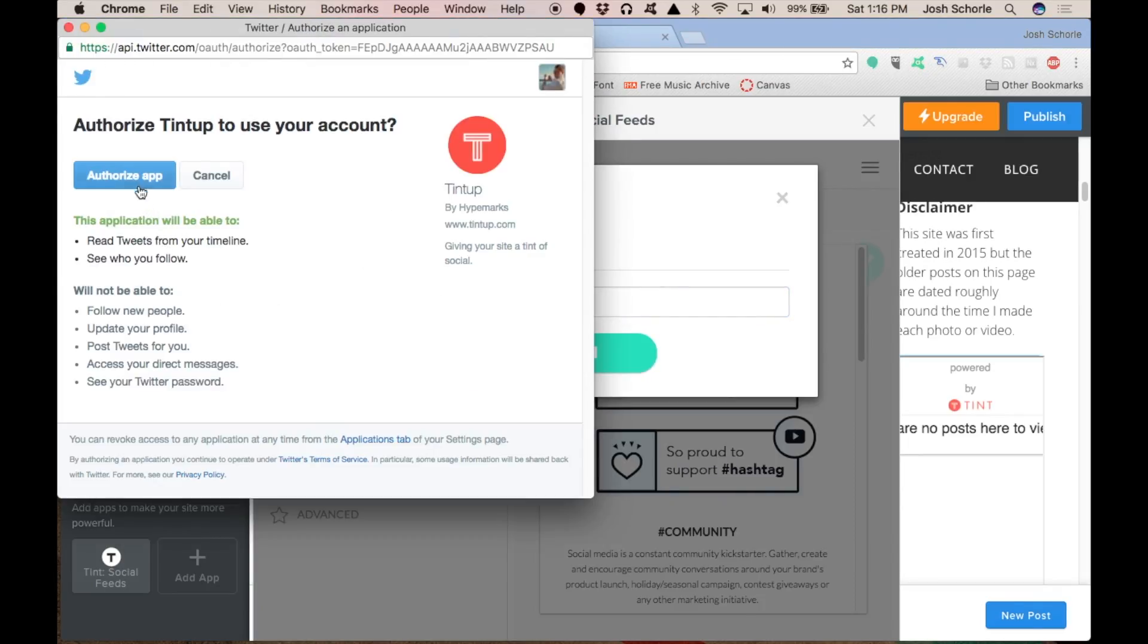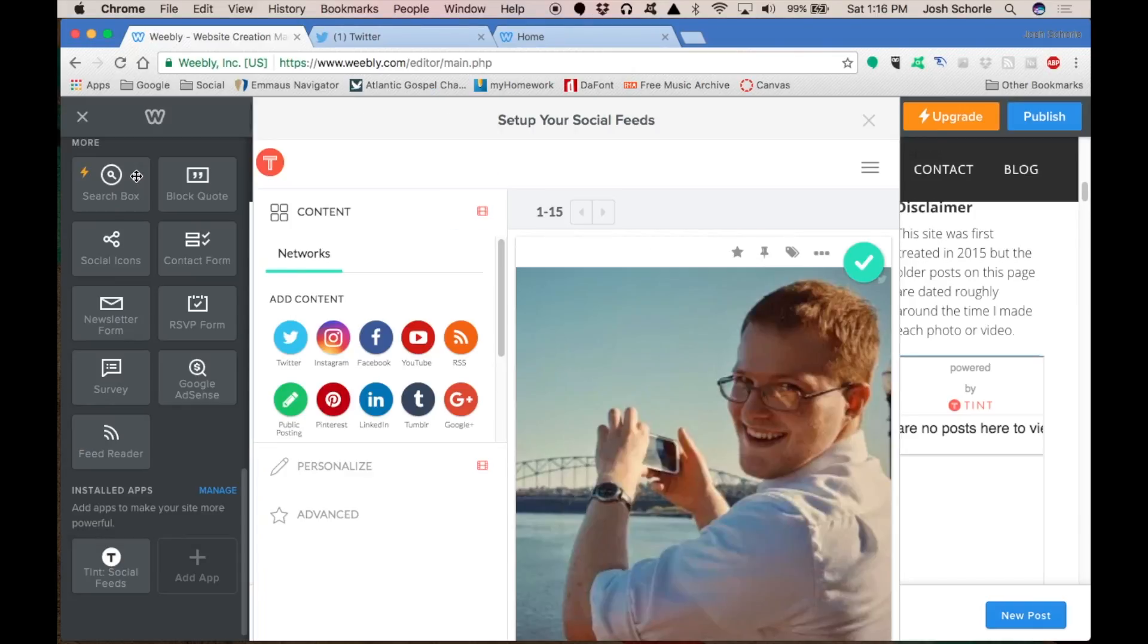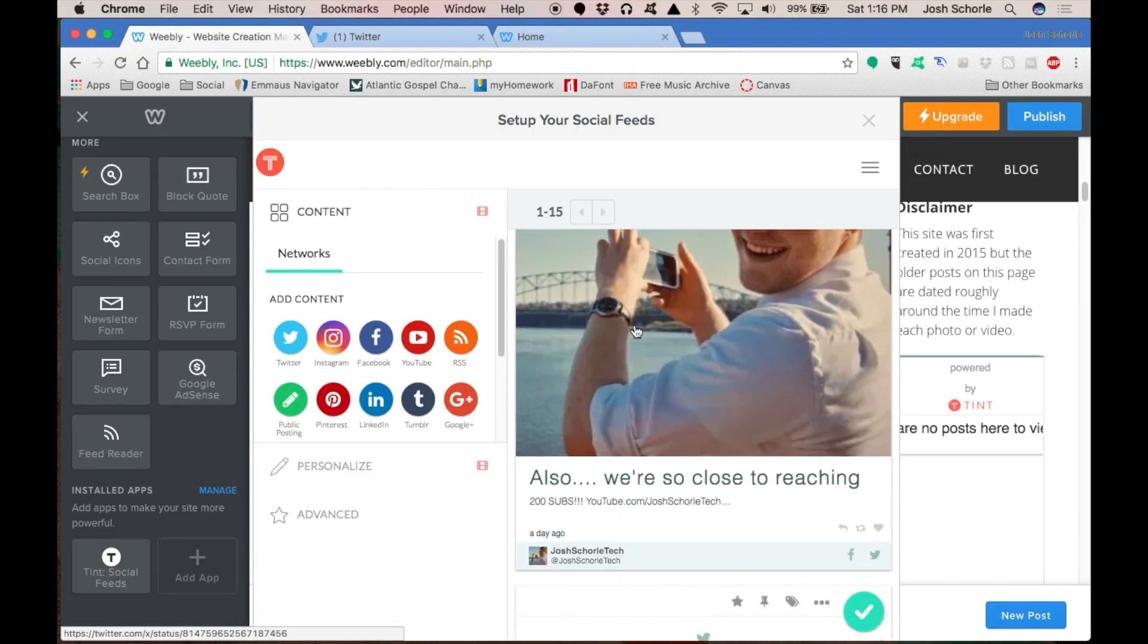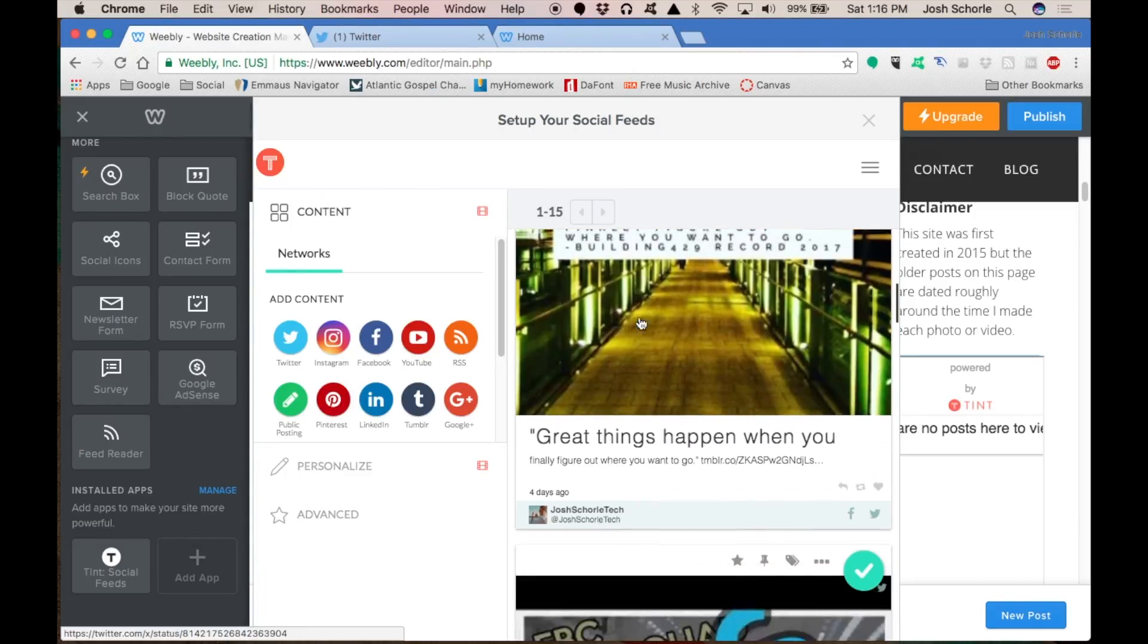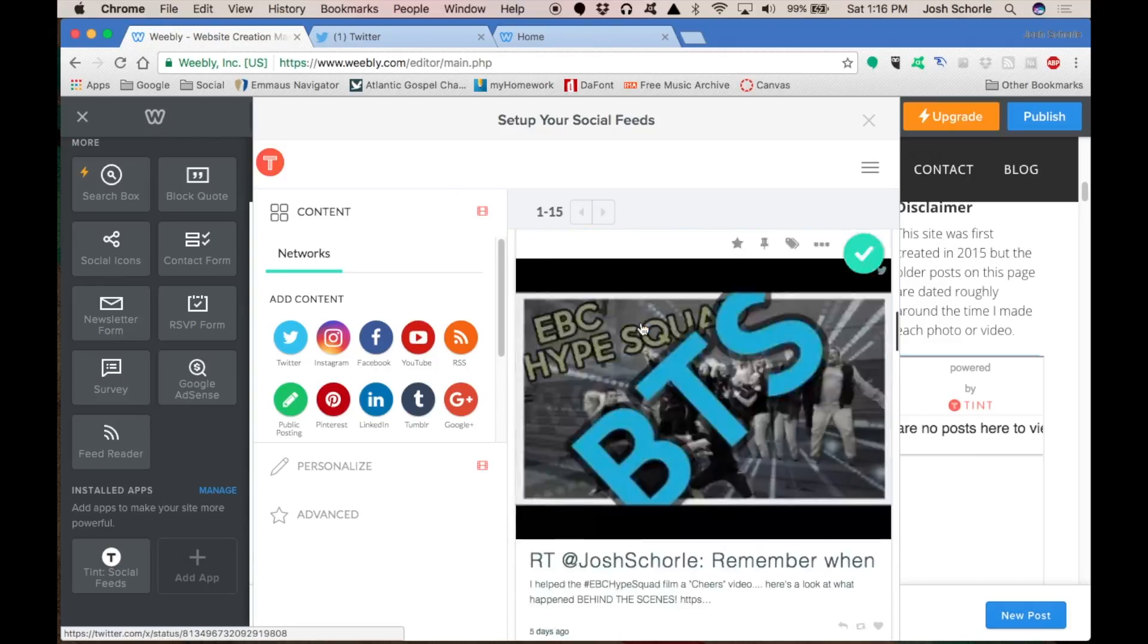You'll need to authorize the app and give it a minute or two. And voila, you have all of your Twitter posts from your handle.